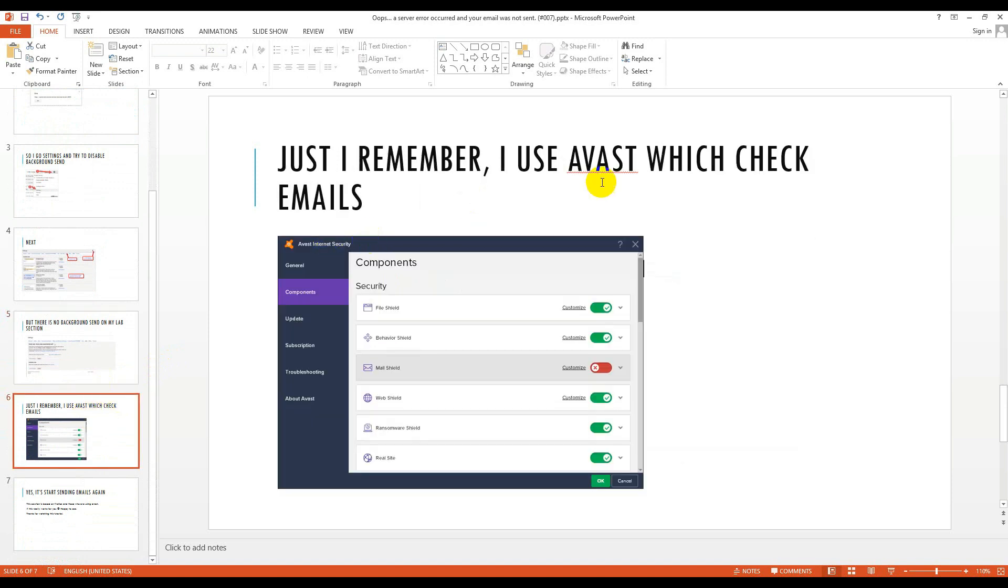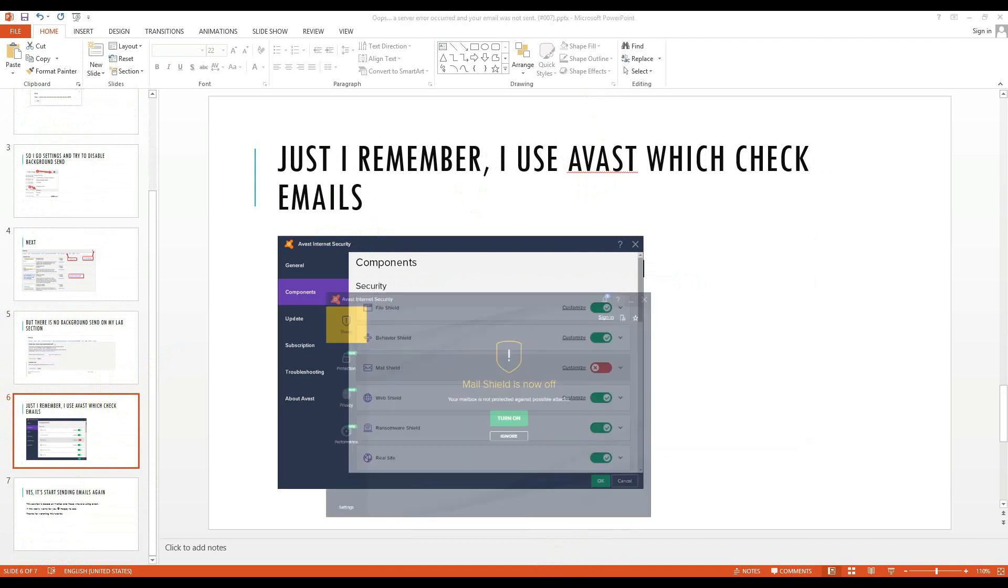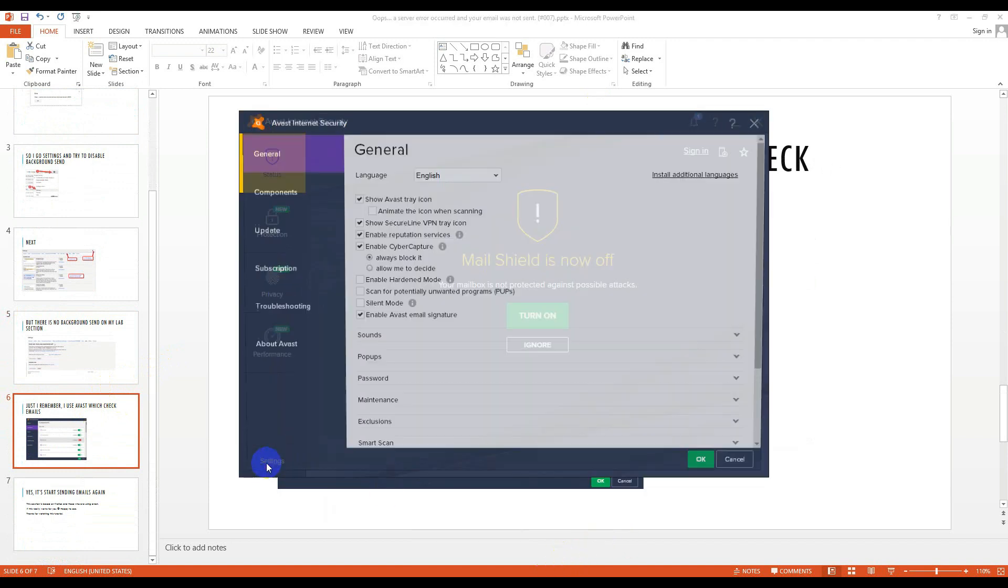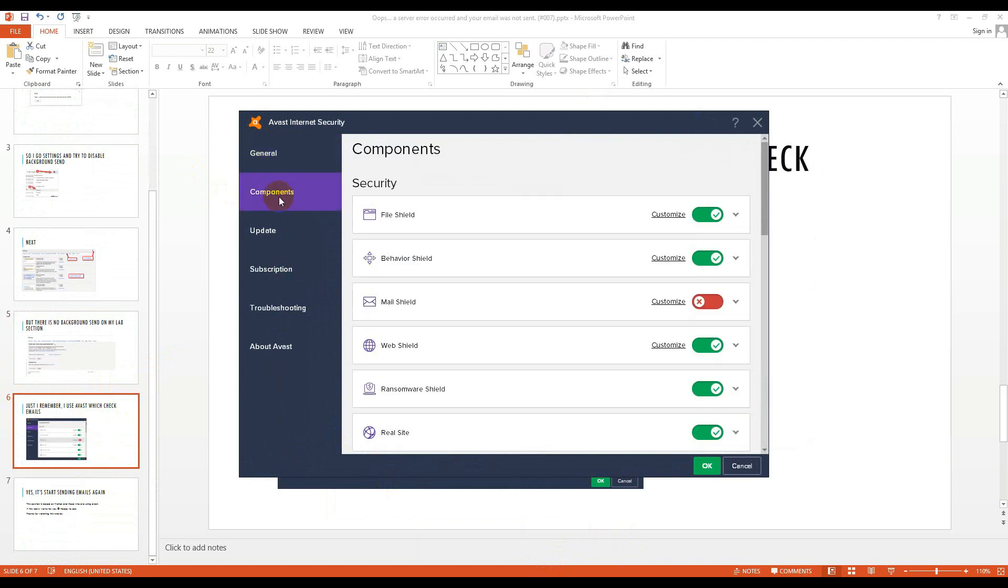So how can I solve it? I remember that I use Avast which checks emails when I send it. I go to Avast settings, go to components, and then disable my email clients permanently because this is causing the error here.